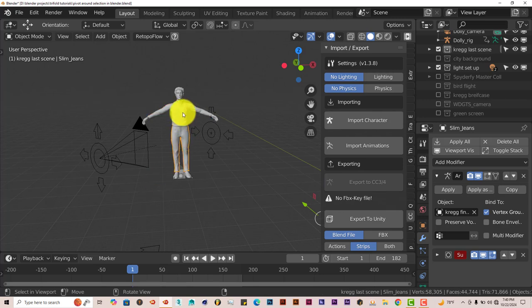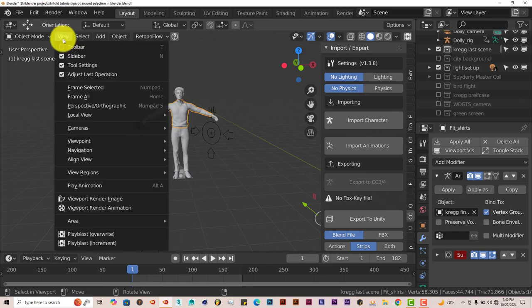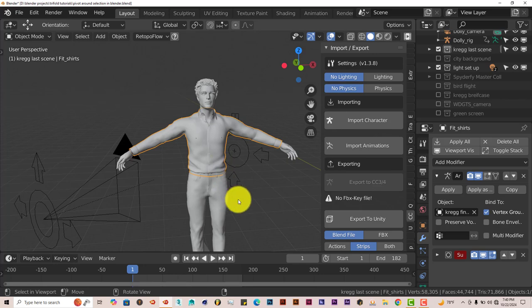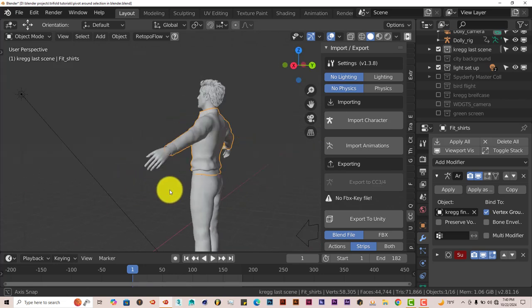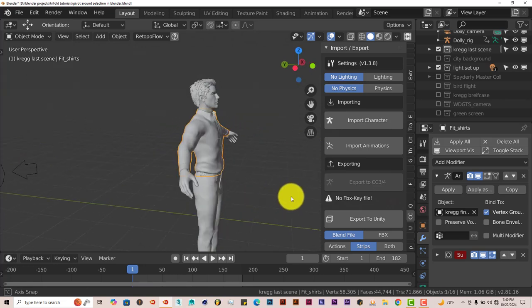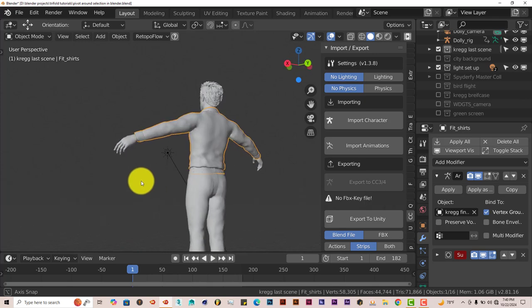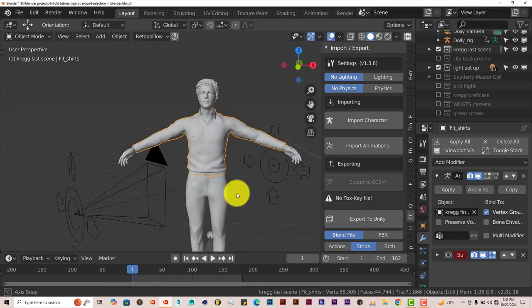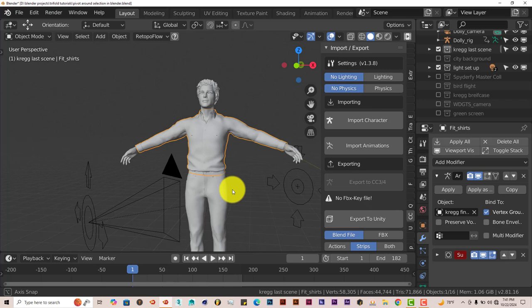Once you select any part of your model, shirt or pants, whatever part you want to select, go to View and then Frame Select it and it automatically zooms into that part of the model that you have selected. And then it pivots around it, which makes it easier to work on that part of the model.